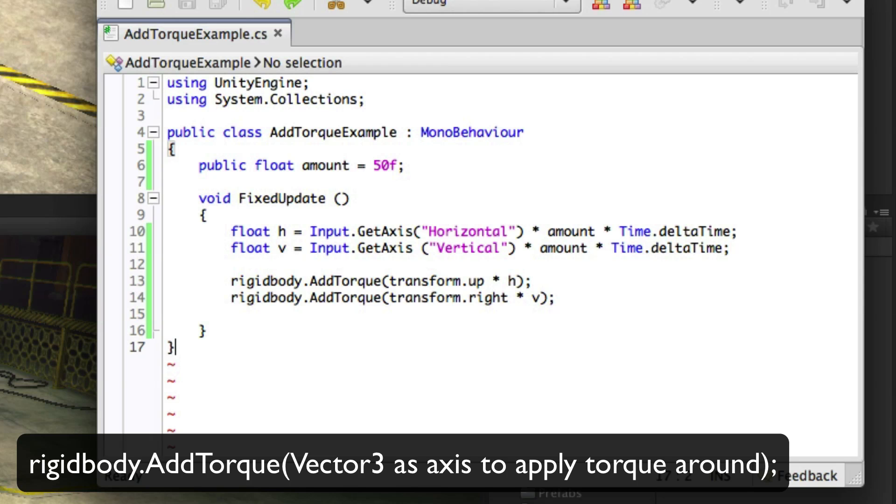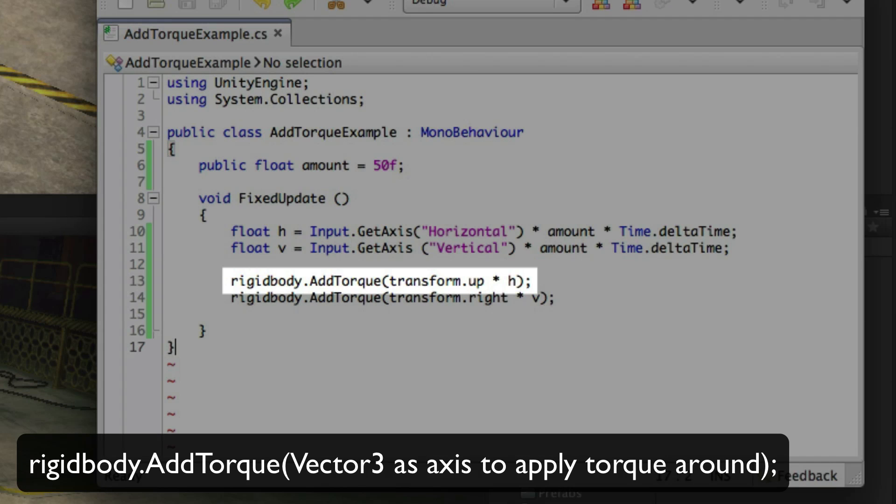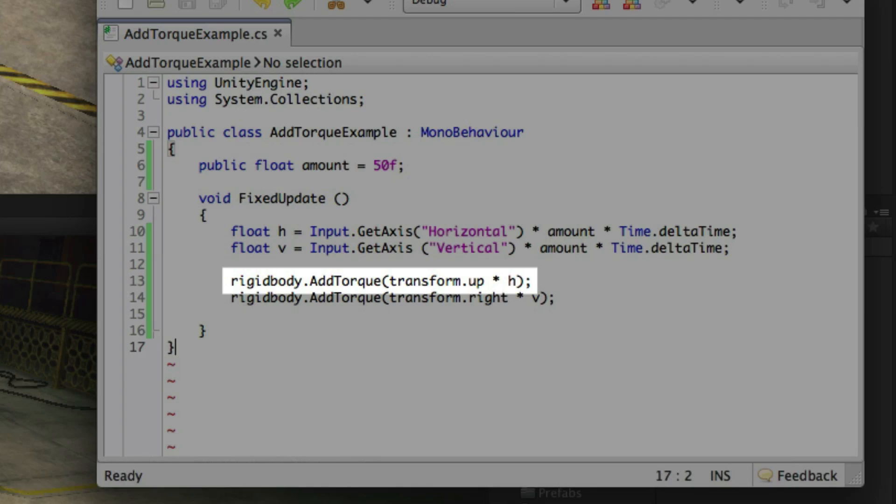In this example our PowerCube has this script attached. We are using the addTorque function and specifying that transform.up, the local up direction of the object, will be the axis to add torque to.